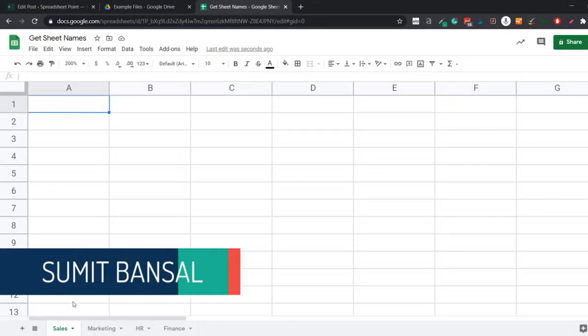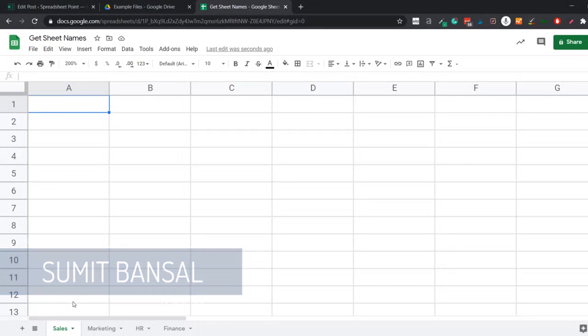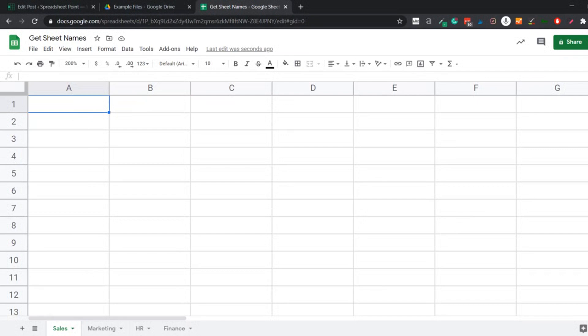Hello and welcome to this Google Sheets Tips video. I'm Sumit Bansal and in this video, I'm going to show you how to get the name of the current sheet within a cell in Google Sheets or a list of all the sheet names in Google Sheets.